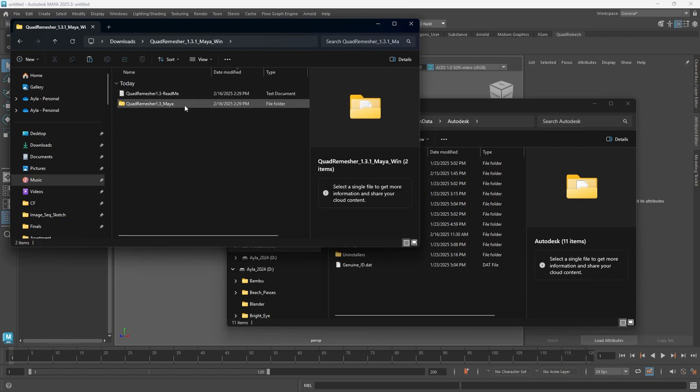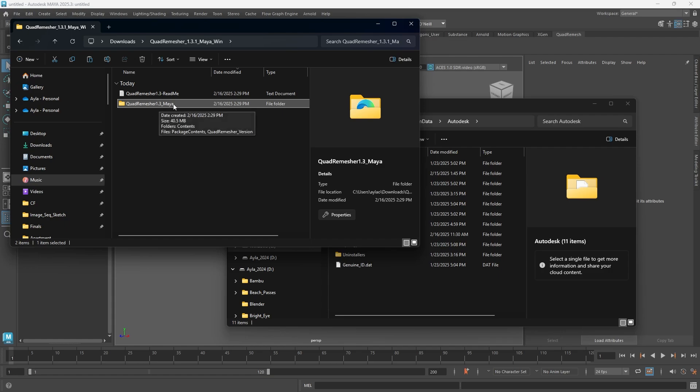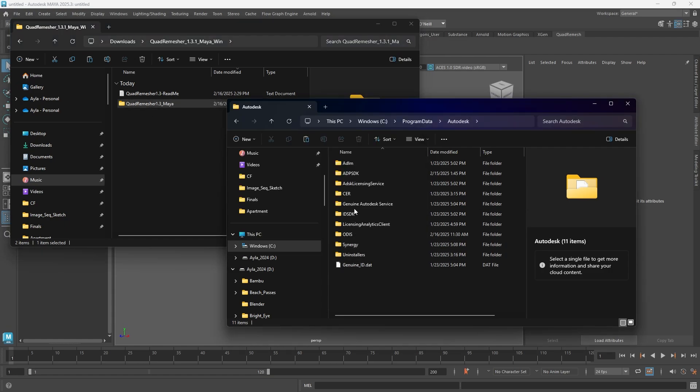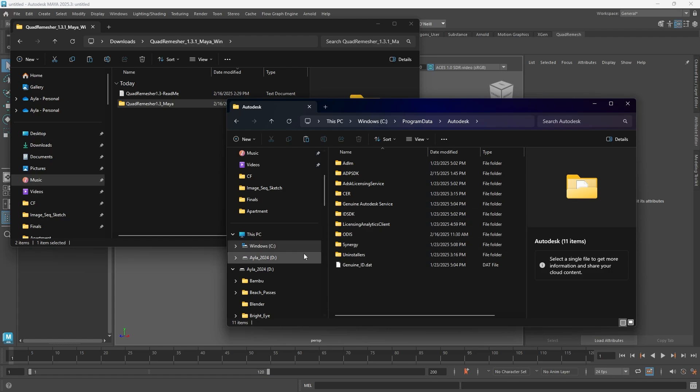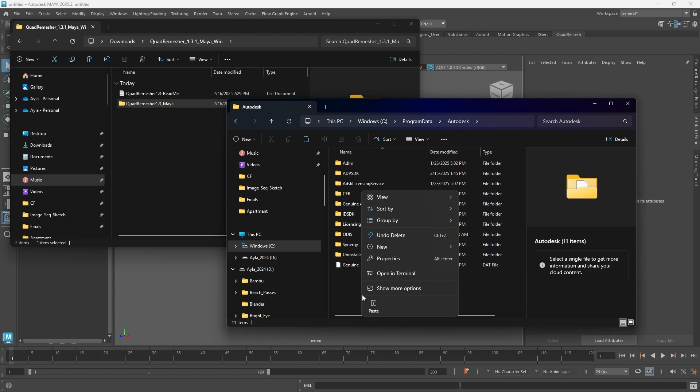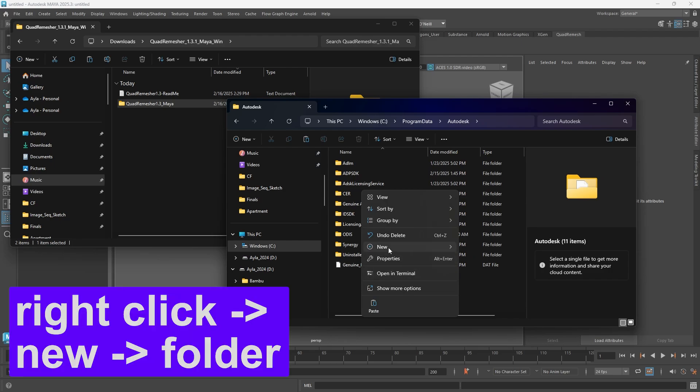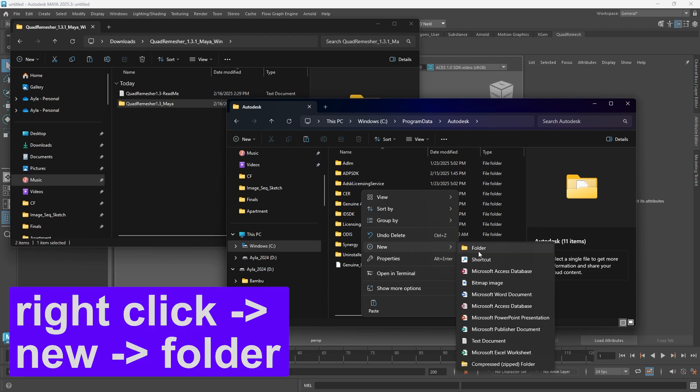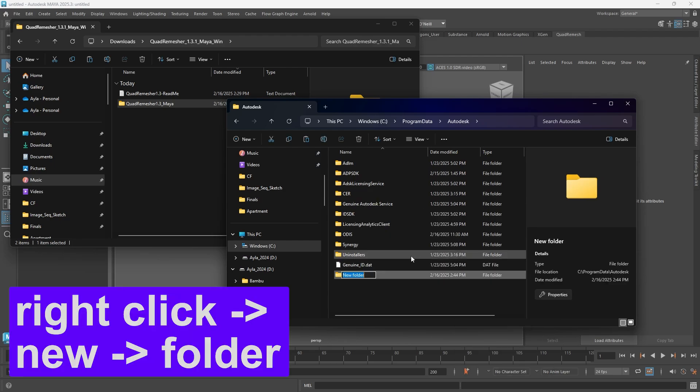You need to put this Quad Remesher, whatever version it is, into your Application Plugins. I didn't have an Application Plugins folder, so what you have to do is actually make one and call it ApplicationPlugins, just like that, no space in between.